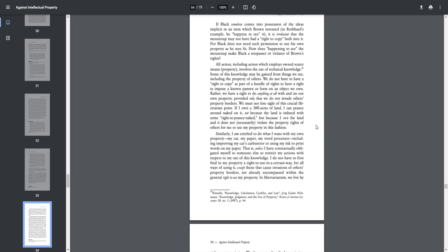If Black somehow comes into possession of the ideas implicit in an item which Brown invented, in Rothbard's example, he happens to see it. It is irrelevant that the mousetrap may not have had a right to copy built into it, for Black does not need such permission to use his own property as he sees fit. How does happening to see the mousetrap make Black a trespasser or violator of Brown's rights? All action, including action which employs own scarce resources, property, involves the use of technical knowledge. Some of this knowledge may be gained from things we see, including the property of others. We do not have to have a right to copy as a part of a bundle of rights to have a right to impose a known pattern or form on an object we own.